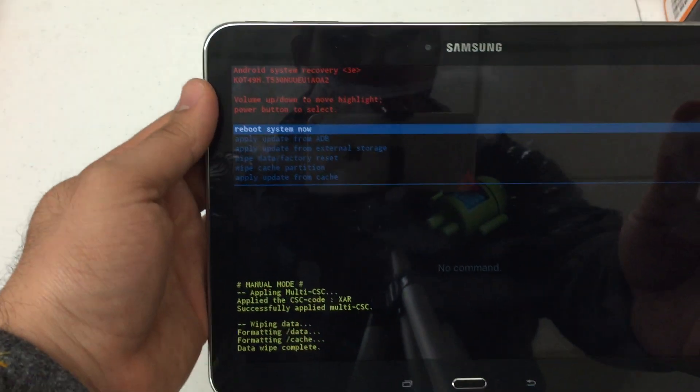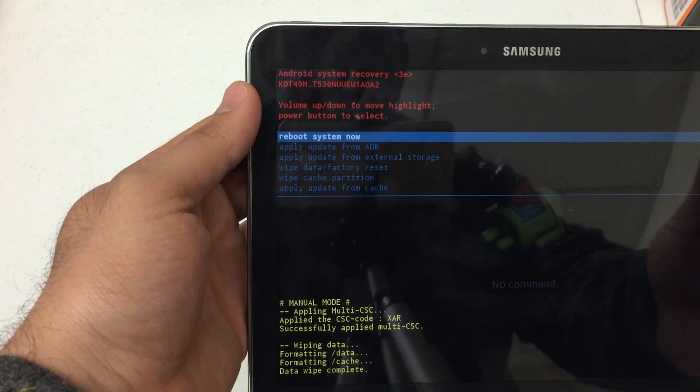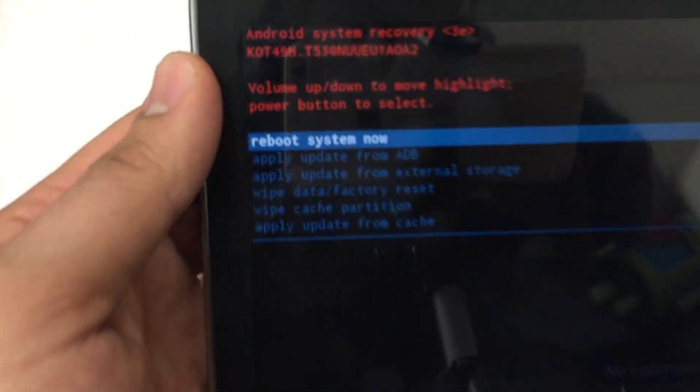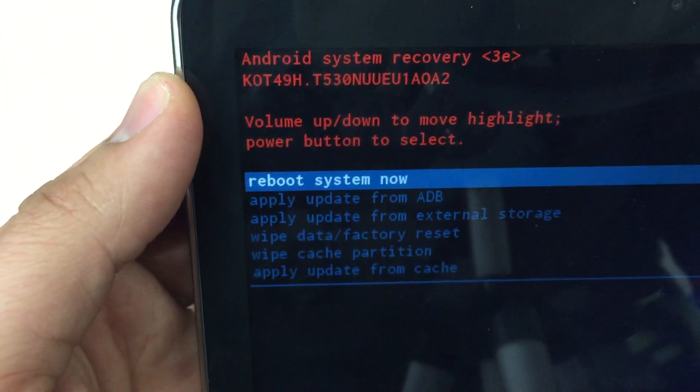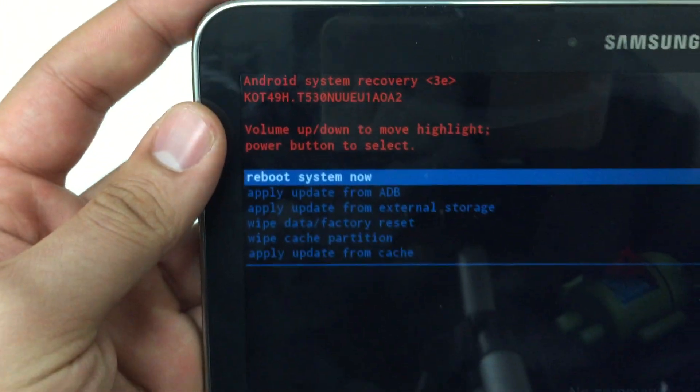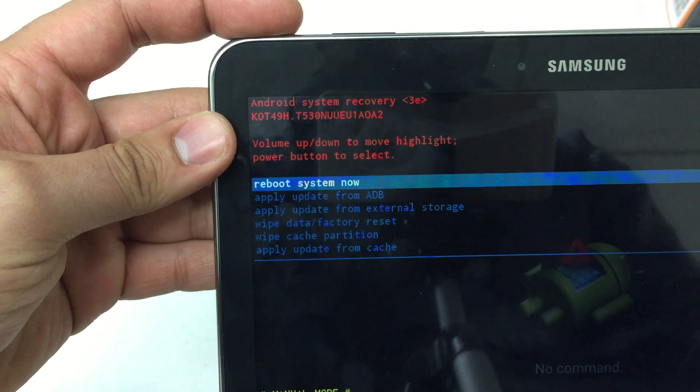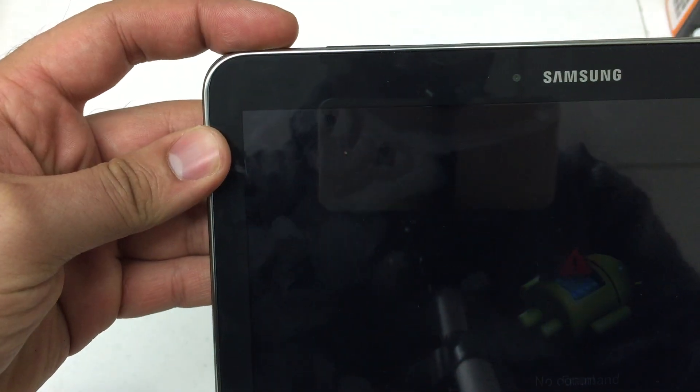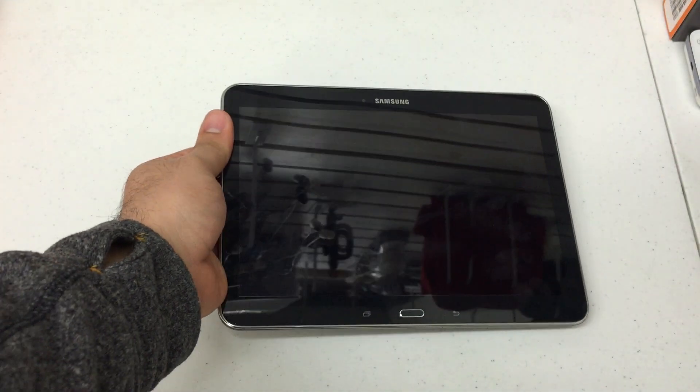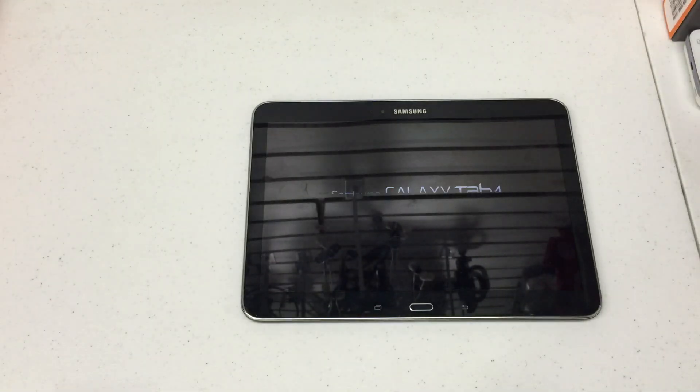It's pretty quick because the newer tablets have a faster processor. So we're back to the Android system recovery menu. Go ahead and hit the power button to select reboot system now. And there you go.